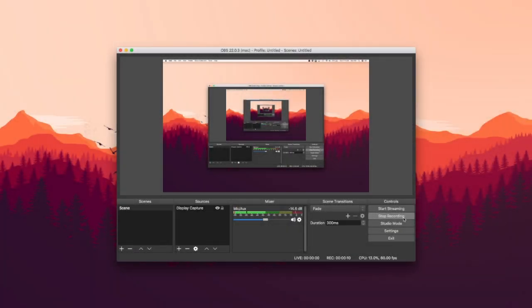Hello everybody! Recently, I attempted to stream on a very popular streaming platform called Twitch. However, in doing so, I realized that my game and desktop audio were both not working. So, after a long while of trying to solve this problem, I finally figured out how to. In today's video, I will be showing you how to stream with desktop audio using OBS on a Mac.